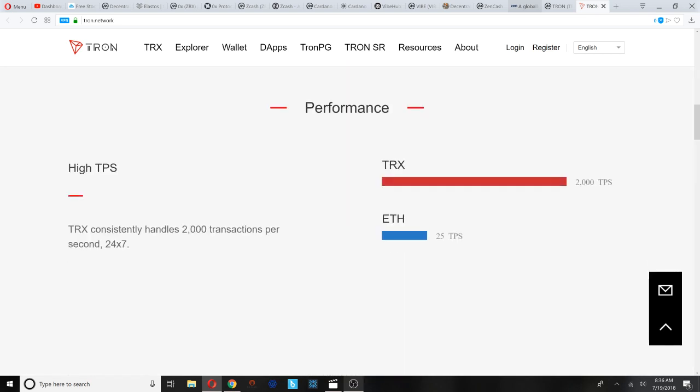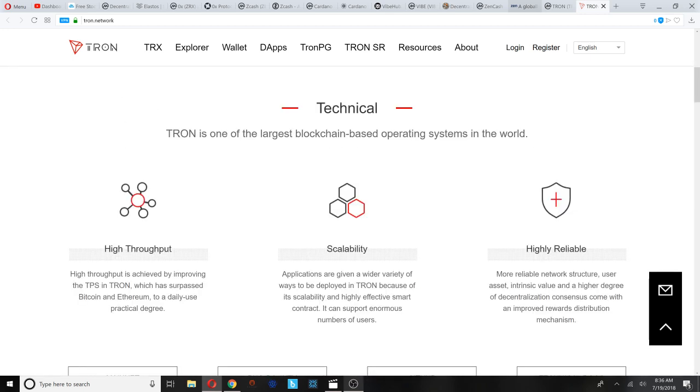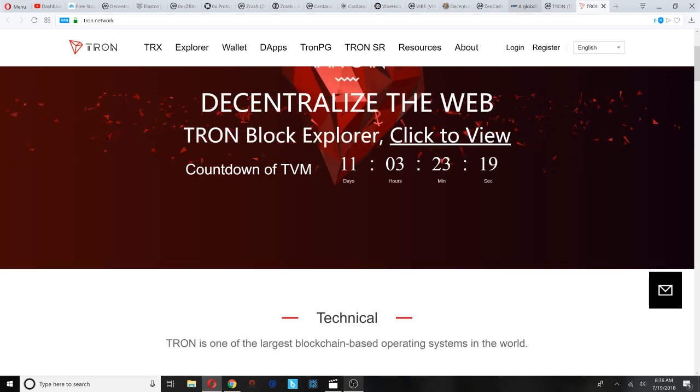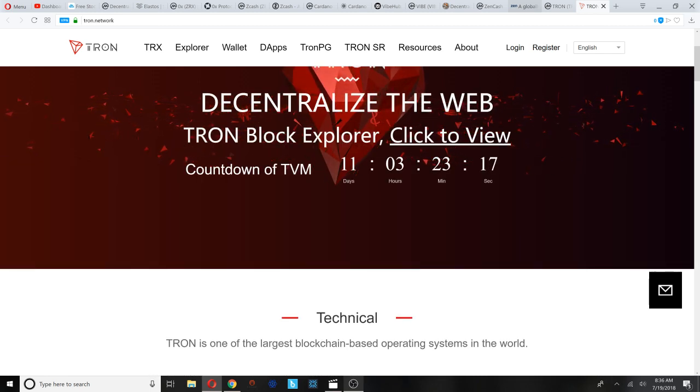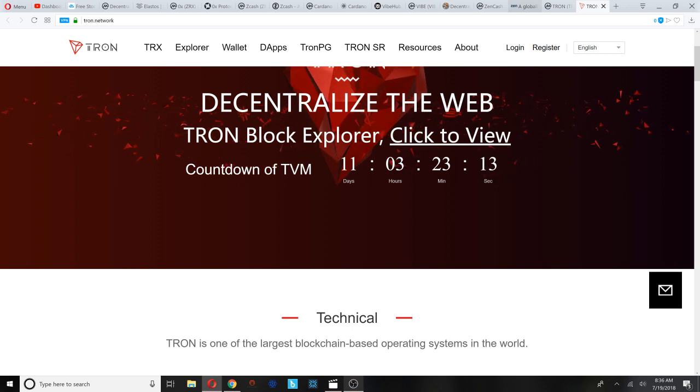Tron is one of the largest blockchain-based operating systems in the world - high throughput, scalability, highly reliable. These blockchains that are allowing users to build decentralized applications, basically alternatives to Ethereum, are becoming more popular and competitive in the industry. TRX has a higher throughput than Ethereum and Bitcoin, but how does it compare to things like EOS and NEO? Those are tokens that I'm already bought into, but I'm definitely considering Tron.